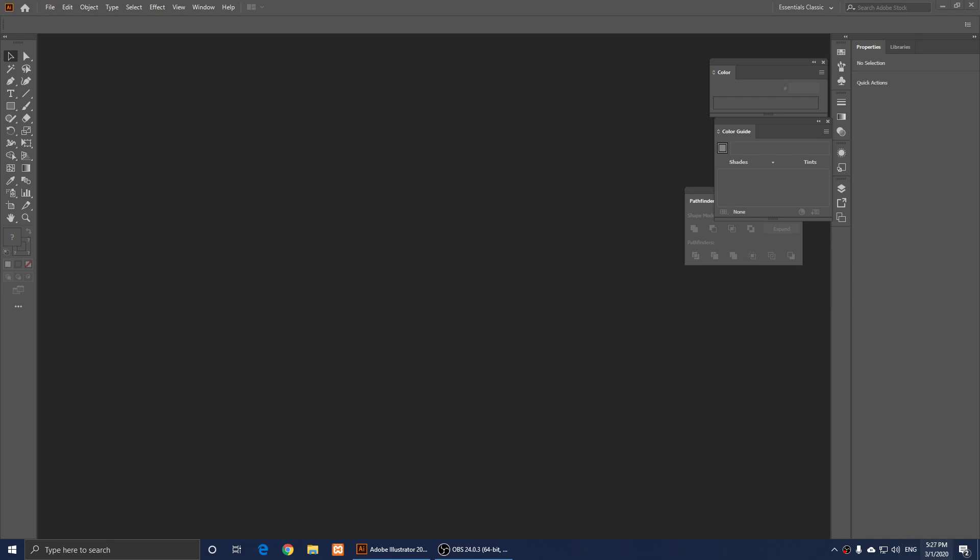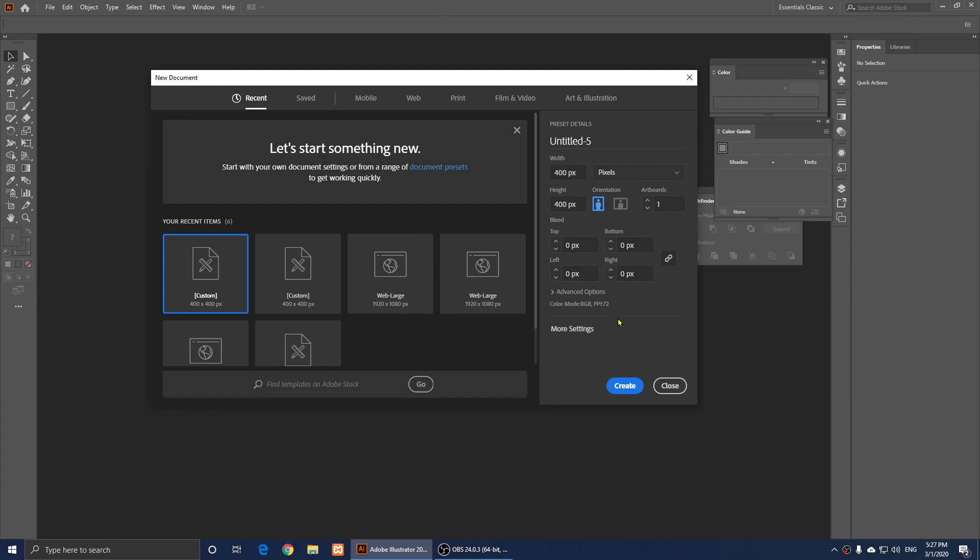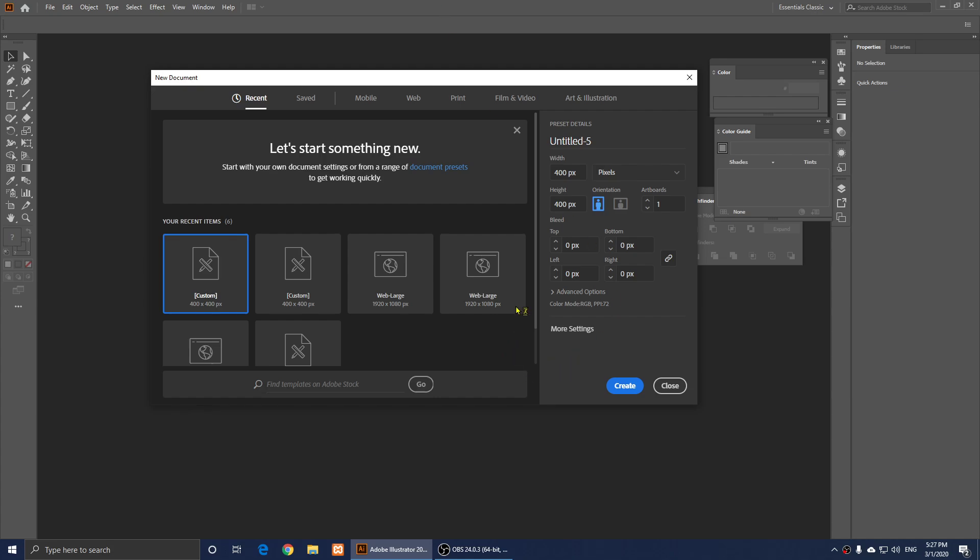So all you have to do is, this is the first thing that you do. You click on File, New,